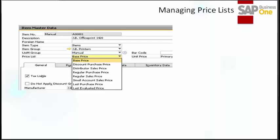When you look at an item master, you will see that you can view prices for multiple price lists directly in the item master. You can assign prices for items in all but two of the price lists. Two default price lists — last evaluated price and last purchase price — are maintained by the system and cannot be maintained by users. However, you may not wish to maintain pricing for other price lists directly in the item master, as it overrides automatic pricing in a price list.